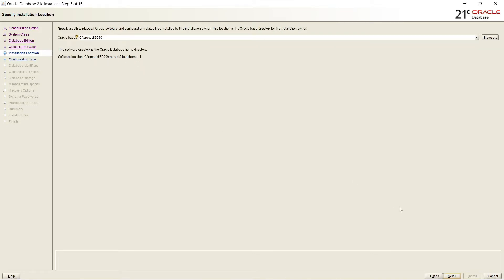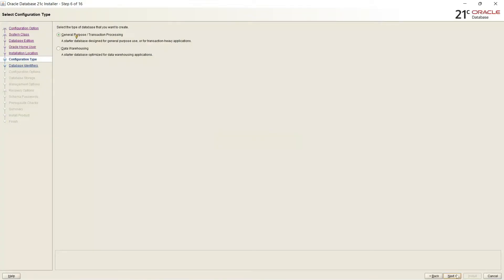And here are two options. General purpose and transaction processing. Starter database designed for general purpose use. Or data warehousing. Starter database optimized for warehousing applications. I will select general purpose.